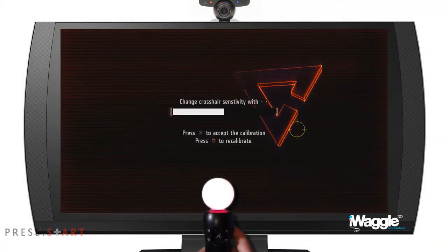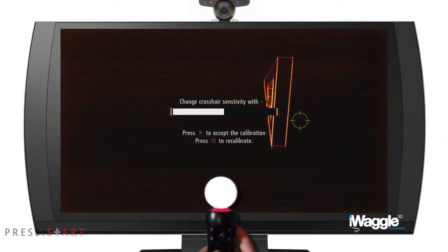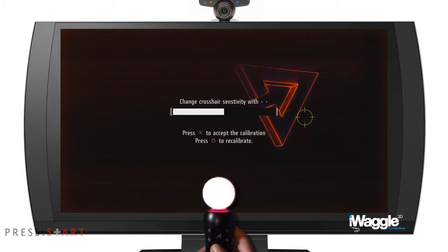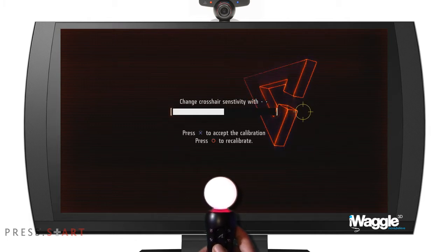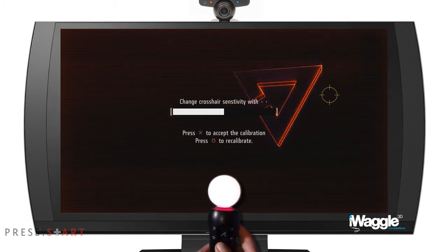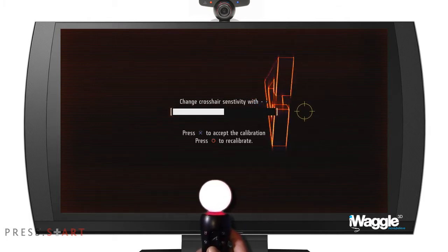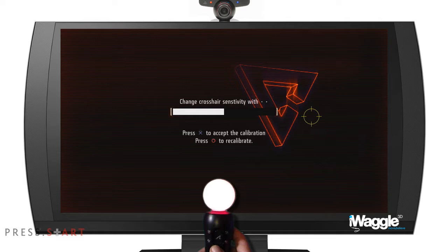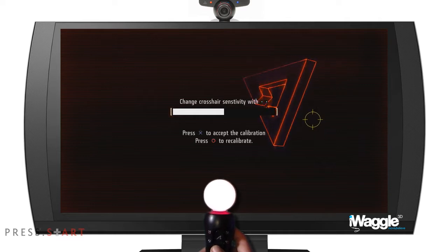Hello everyone! Here is a simple tip for how to quickly fix possible cursor misalignments in Move shooters or any pointer-based game in general, without recalibrating.